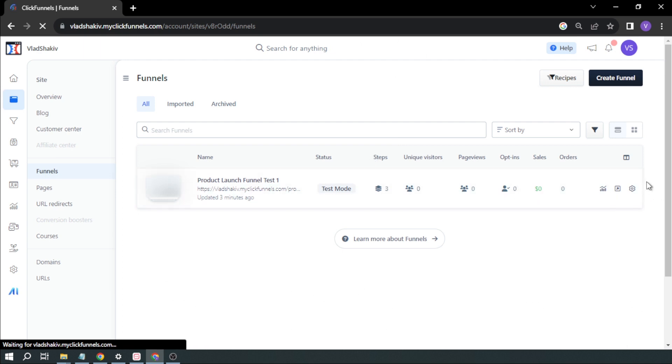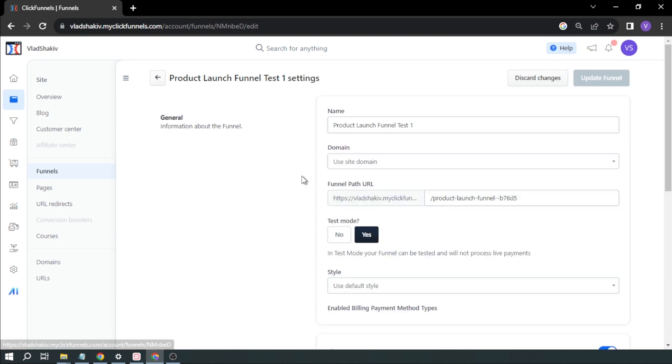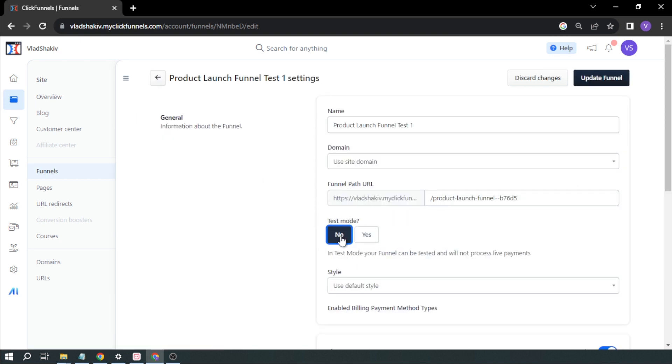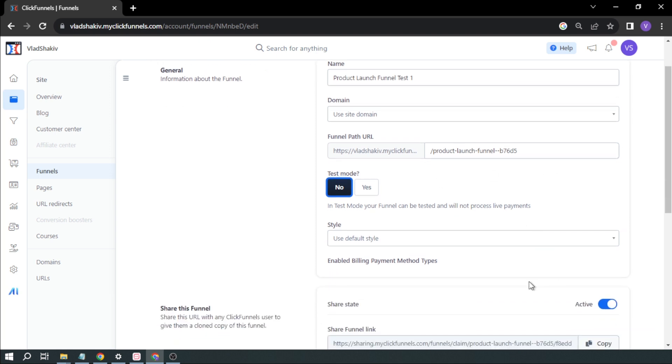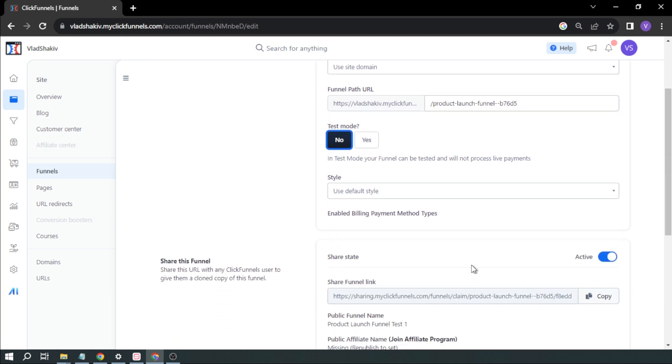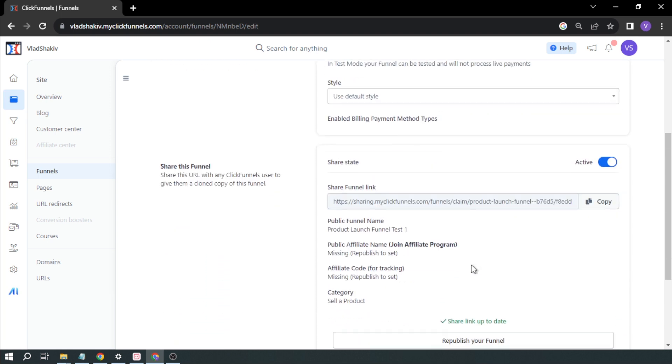And then, as you can see, we're still in test mode. So the next thing that you're going to do is basically just publish this one. You can do it by simply clicking this one. So if you click no, it will be updating and your funnel will be published.